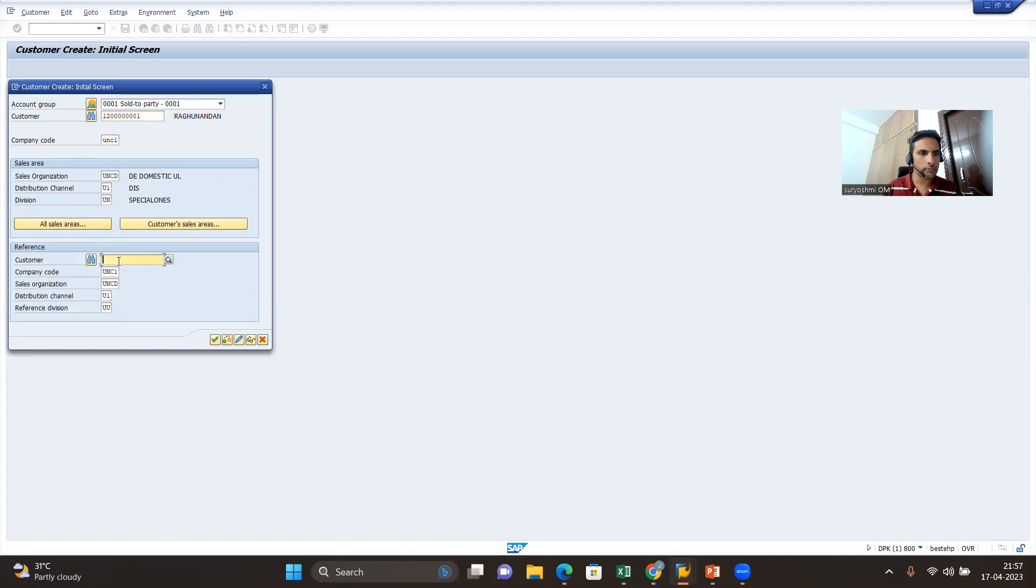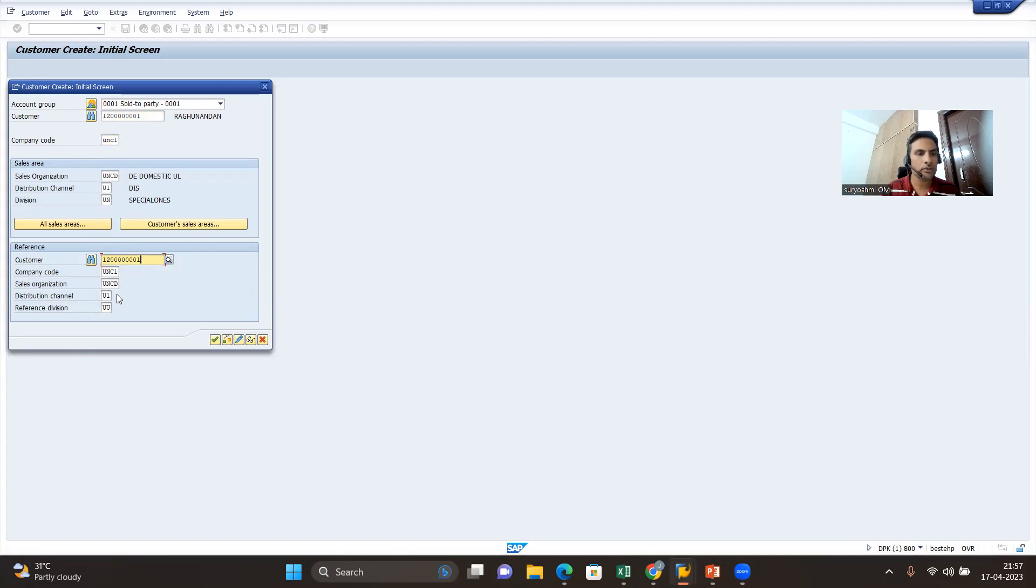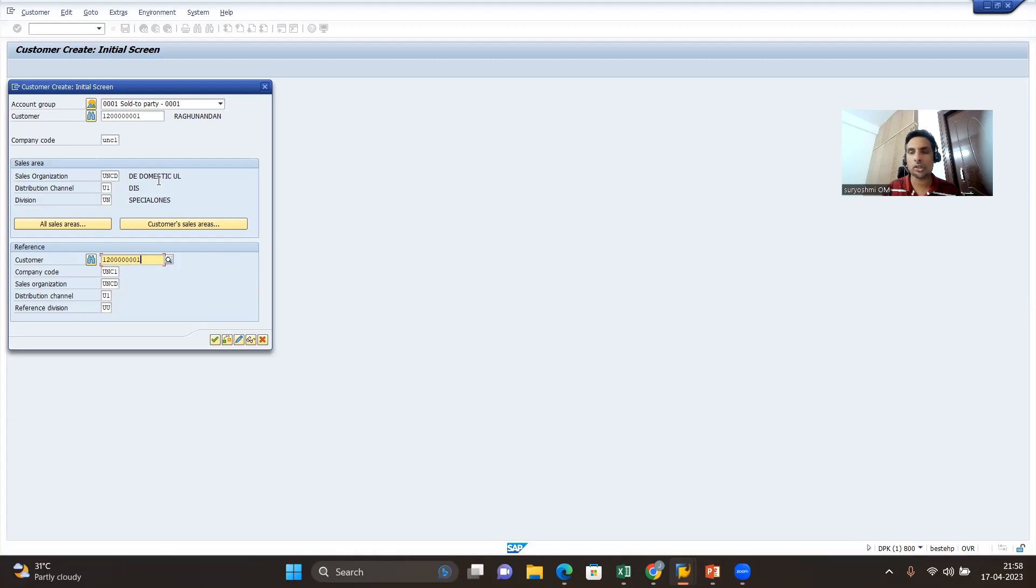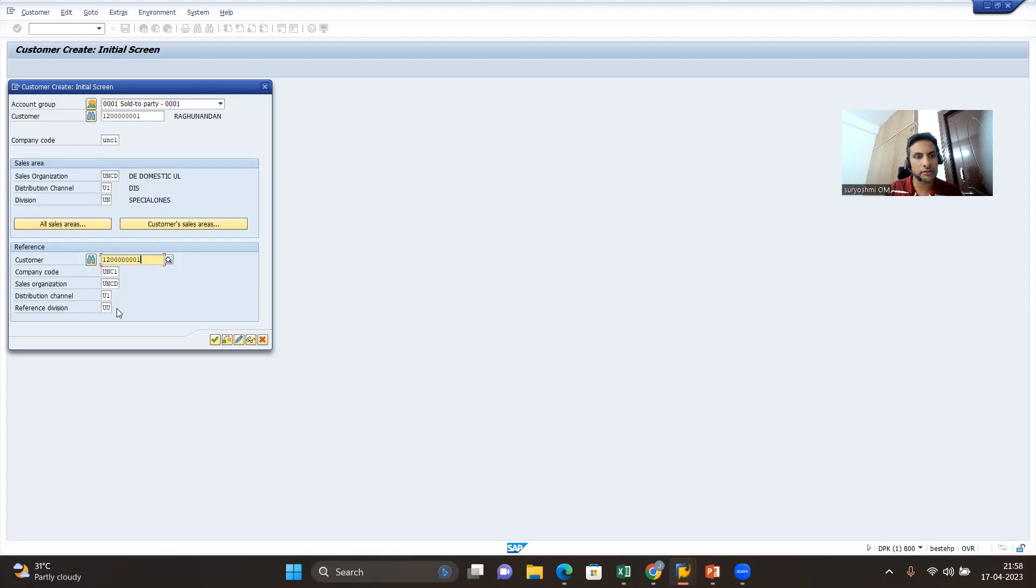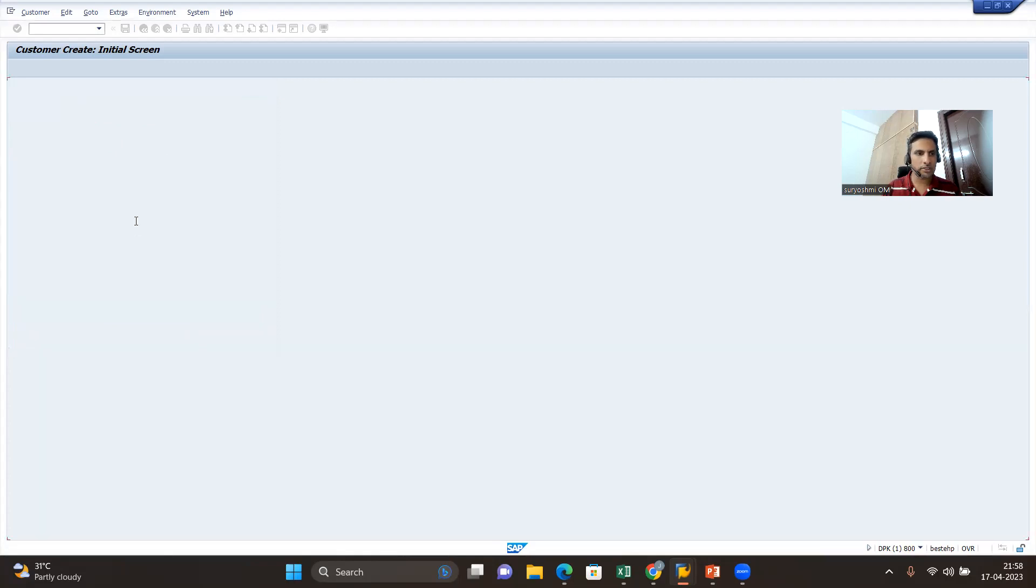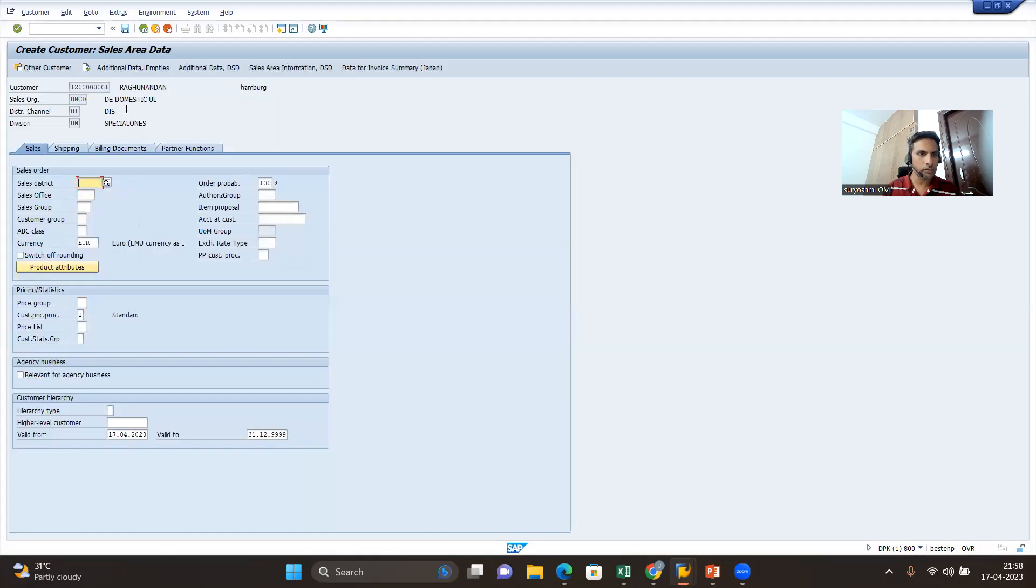Currently, what is my source? This is the reference source. You can give the sales area - sometimes you want to only extend distribution channel, sometimes only sales org, sometimes everything. This is how you can extend it. In our case, my sales organization and distribution channel are the same, company code is the same, but only the reference division differs - it is UU and target is UN. Press enter. The data is copied from the same customer.